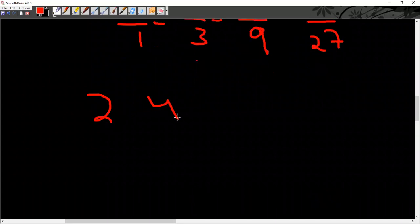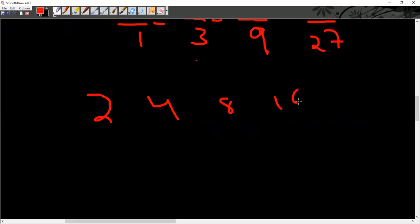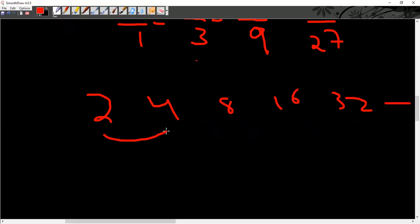For example, 2, 4, 8, 16, 32, and so on. This is a geometric progression with a common ratio of 2.